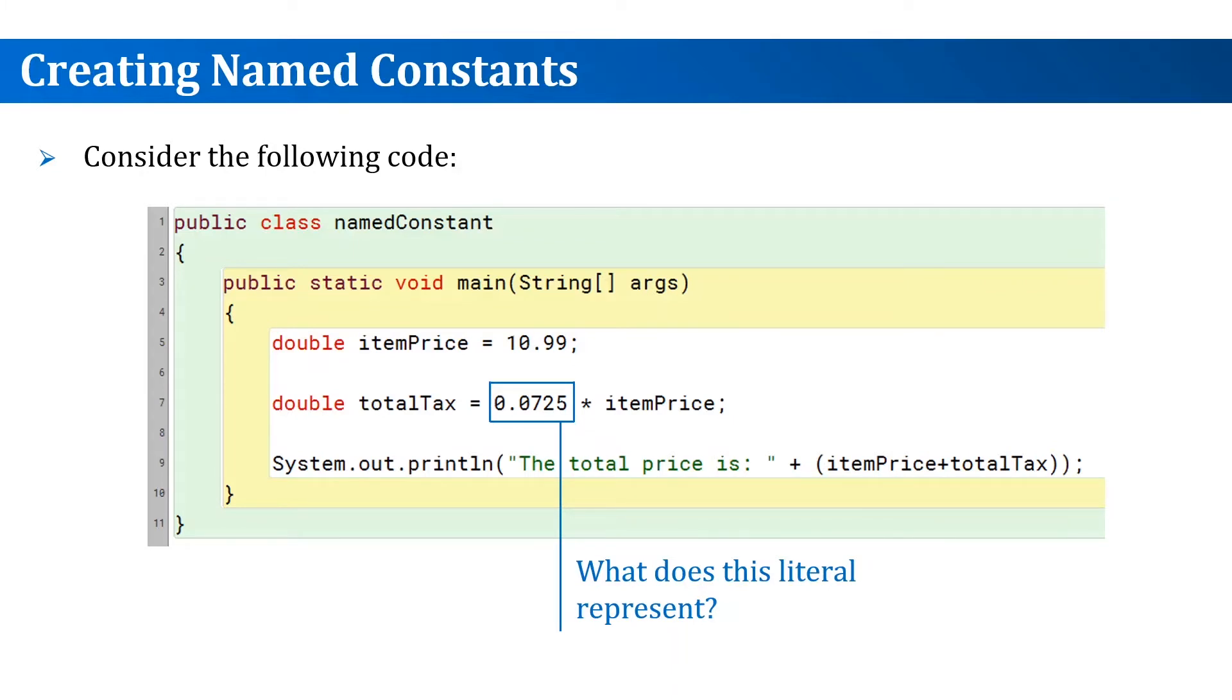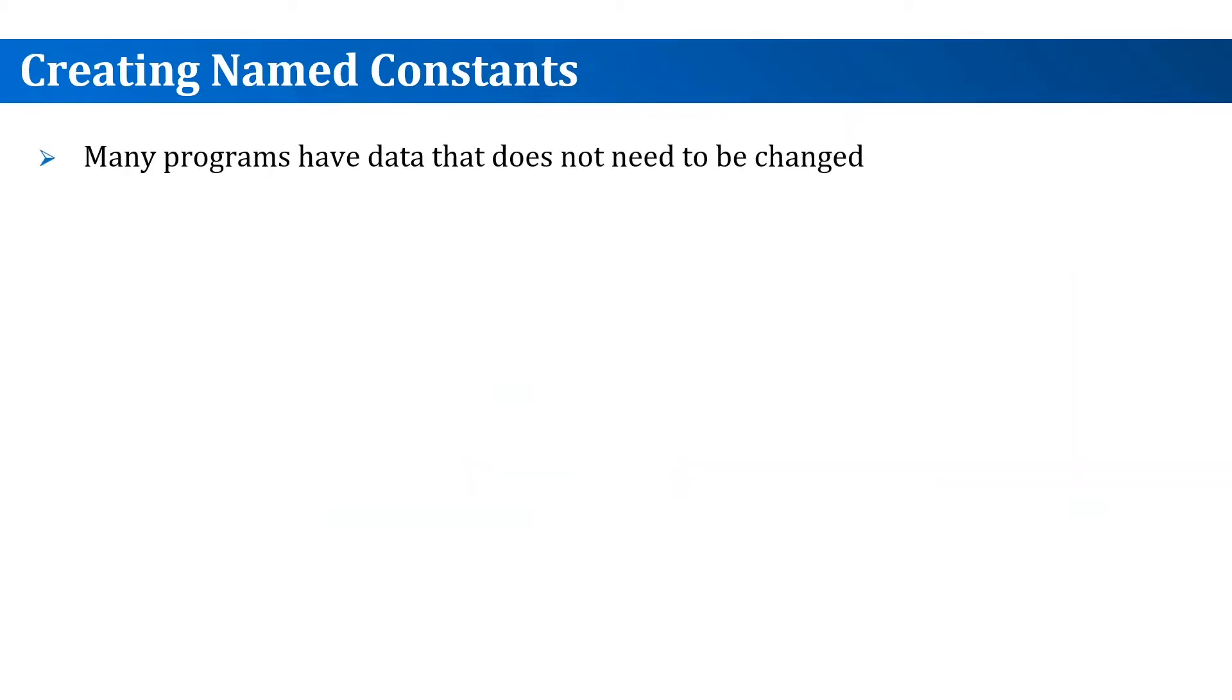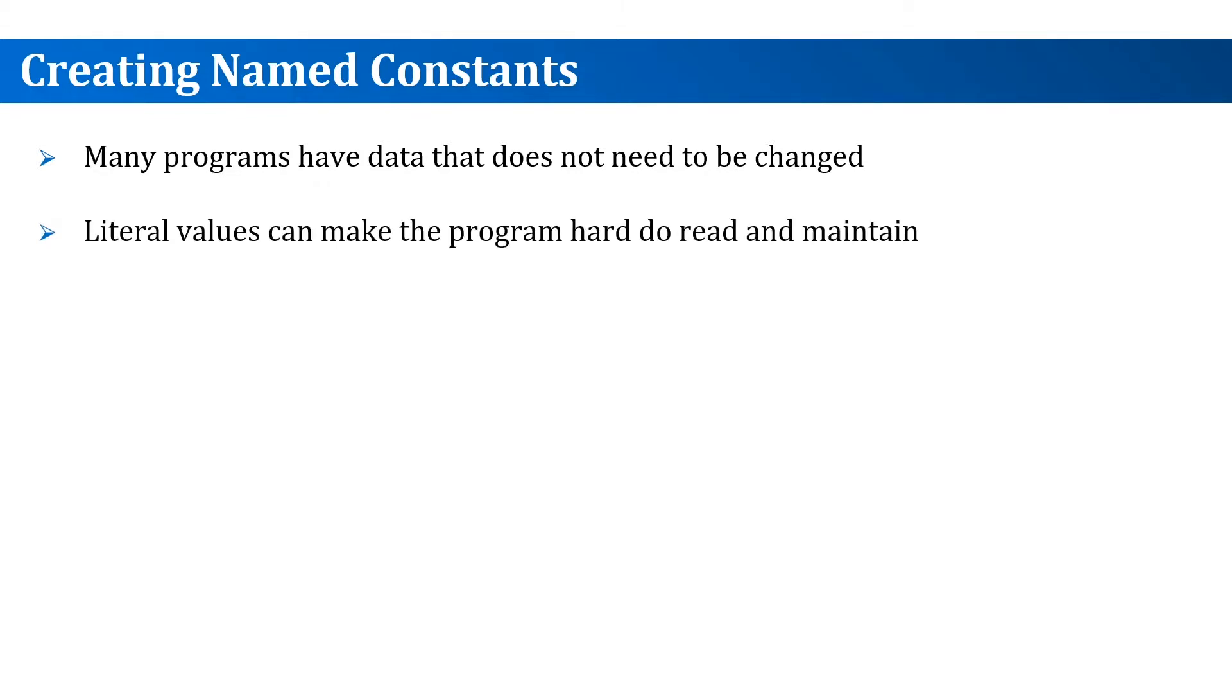And what if we miss one of them? As you write more code, you will create many programs that have data that doesn't change or changes over long time. If you use literals like in this case, it can be very hard to read and maintain your code, especially after some time.